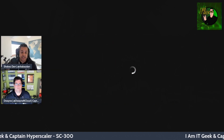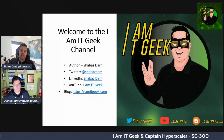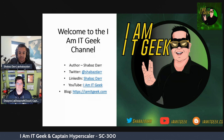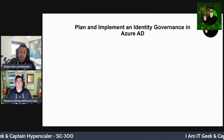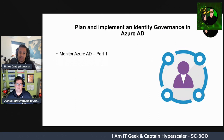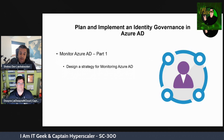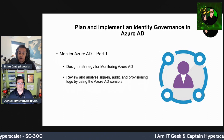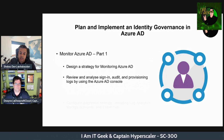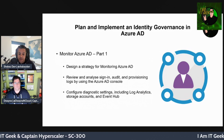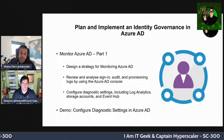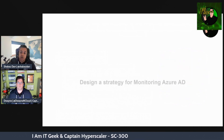We are on the penultimate episode with one more after this. We're 37 episodes in, and this is Module 4's final topic — planning and implementing identity governance in Azure AD. Today we're covering: designing a strategy for monitoring Azure AD, reviewing and analyzing sign-in, audit, and provisioning logs using the Azure AD console, and configuring diagnostic settings including Log Analytics, storage accounts, and Event Hub.